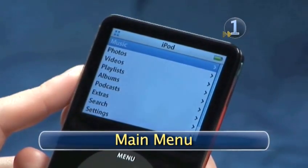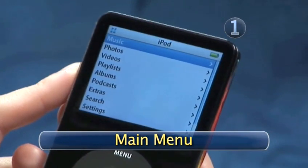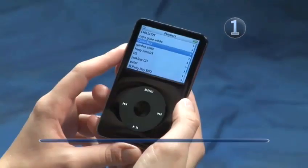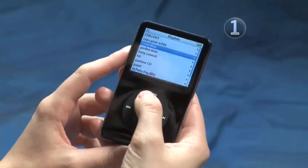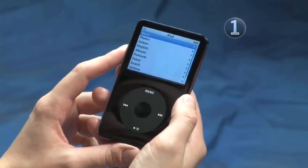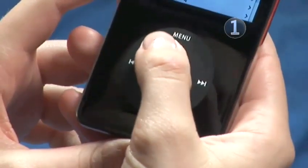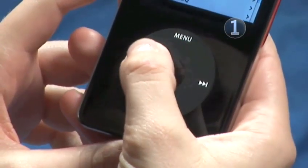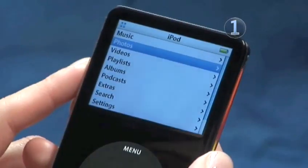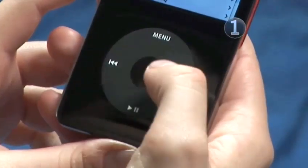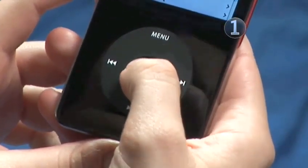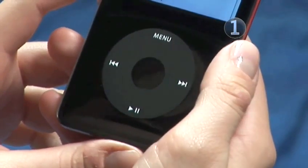Step 1: Main Menu. If you aren't already on the Main Menu, keep pressing the Menu button on the click wheel until you are. Slide your finger along the click wheel until you highlight Photos, and click on the center of the click wheel to make the selection.